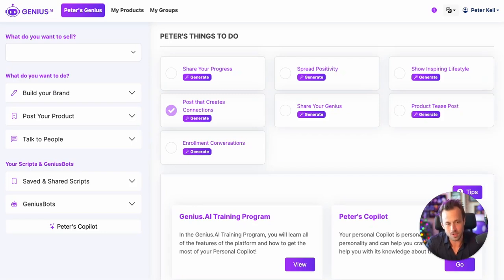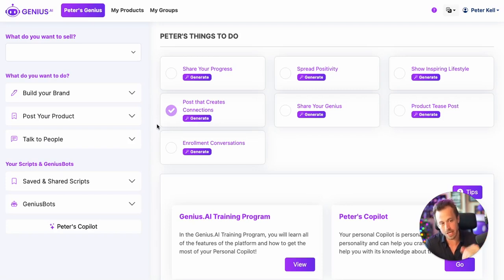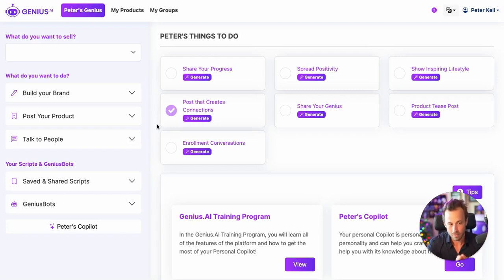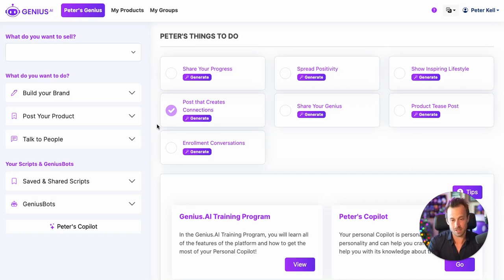Welcome to the Genius.ai video walkthrough. Genius.ai makes it fast and easy for you to build your brand, post about your products, and convert those conversations into sales. Today, I'm going to give you a quick video walkthrough to give you a big picture overview about Genius.ai and how it's going to help you take your business to the next level.